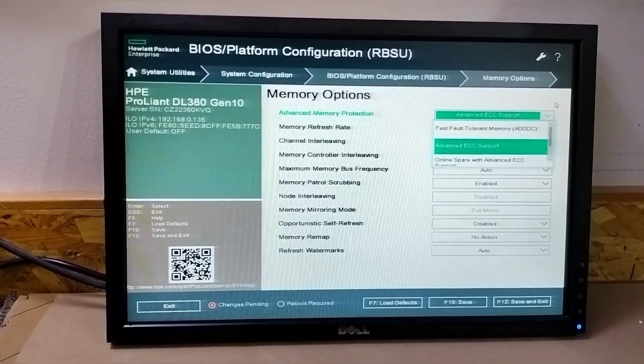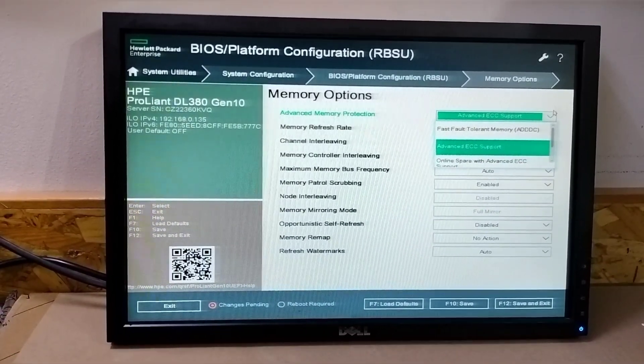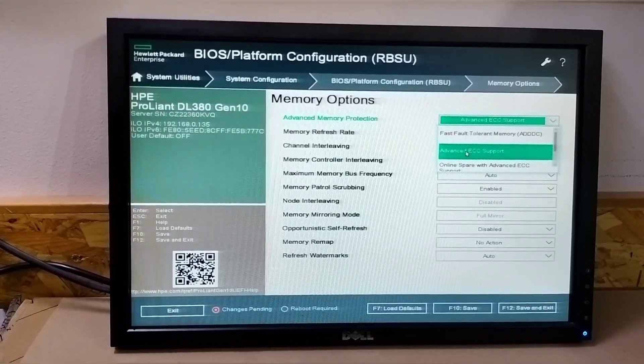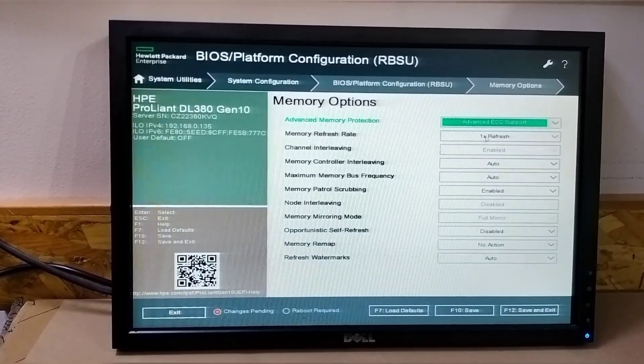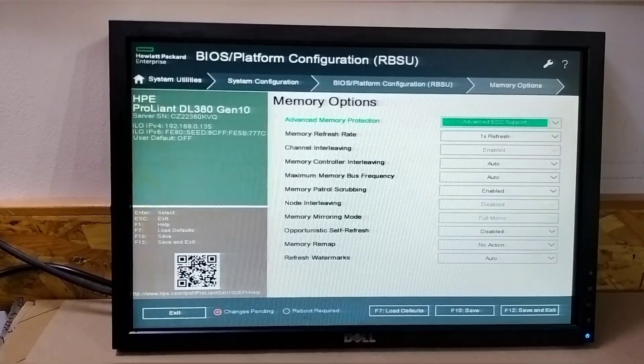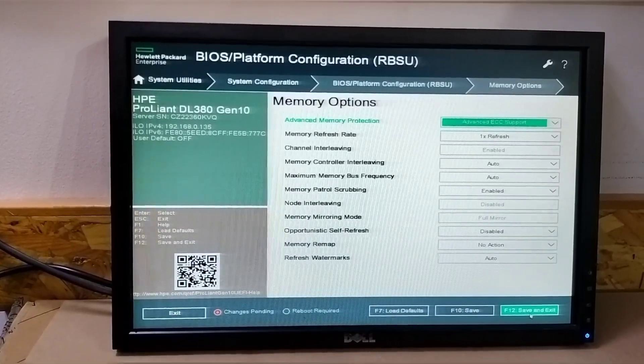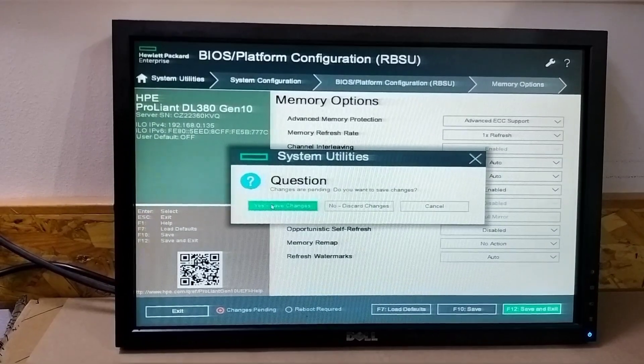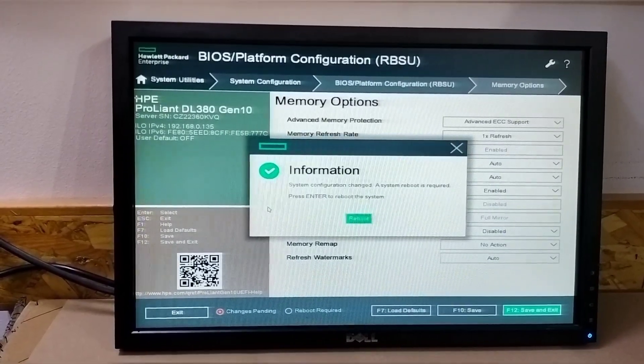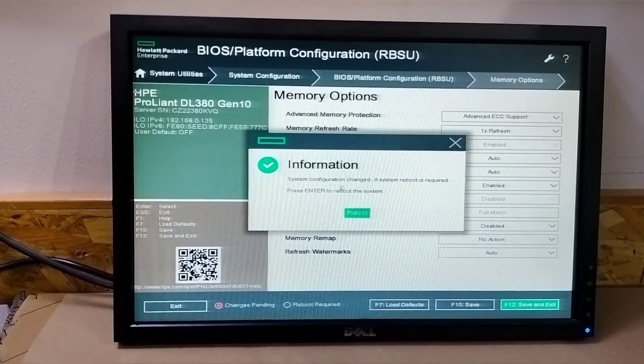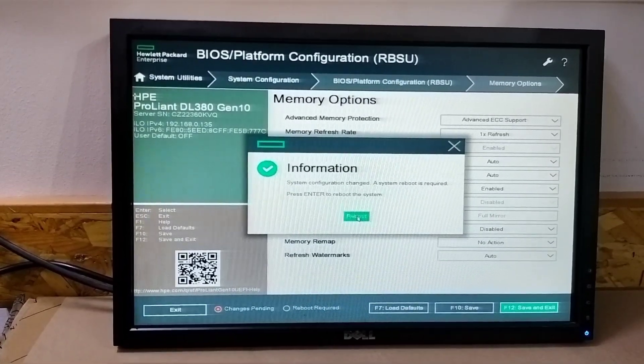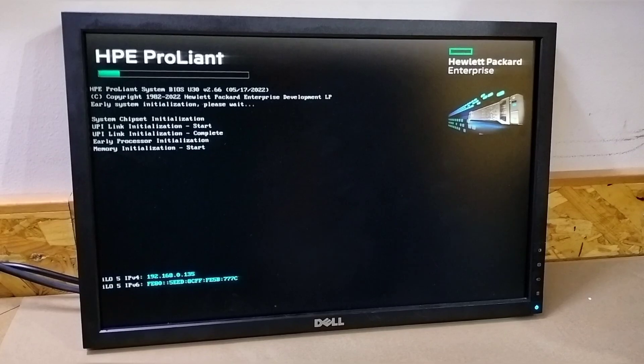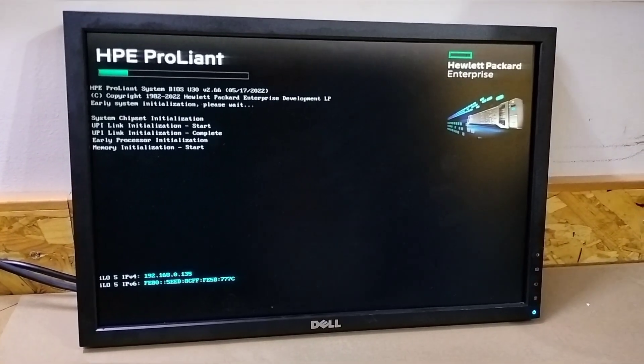the mode of the memory protection. Now you need to select advanced ECC support, then press F12, save and exit. Press here to save changes. Now it will ask you to reboot the server, so you need to reboot the server. Now you can see the server is restarted.